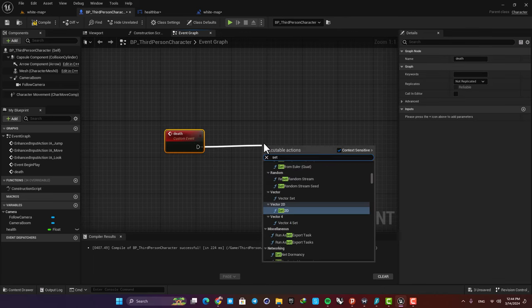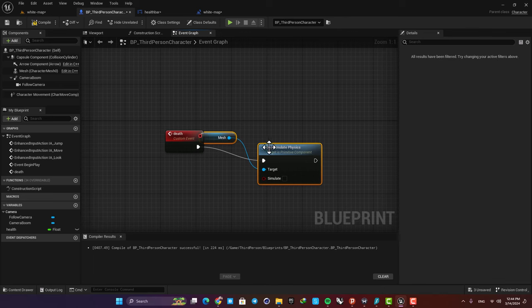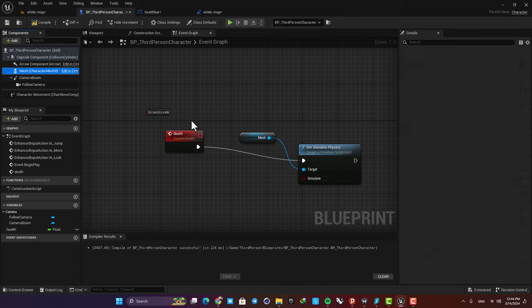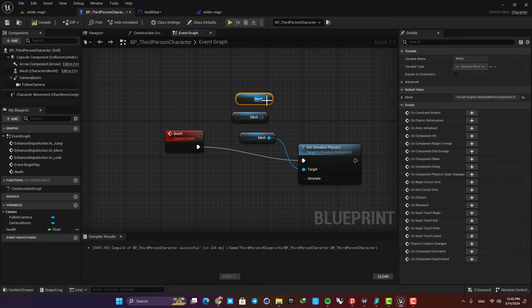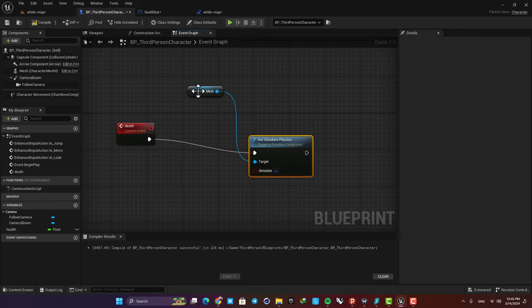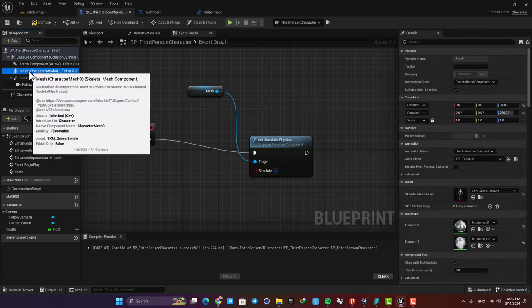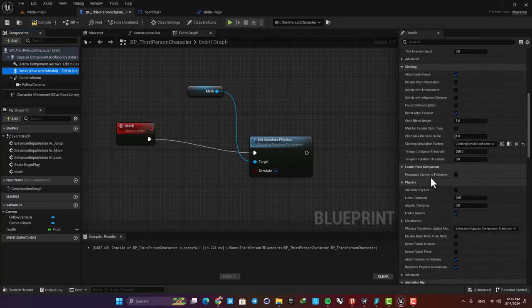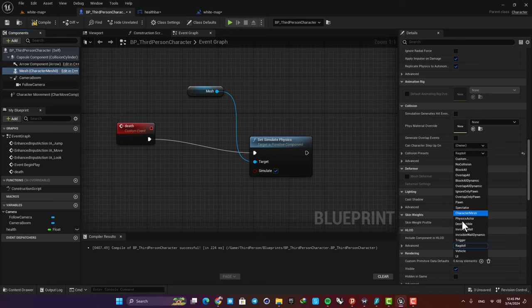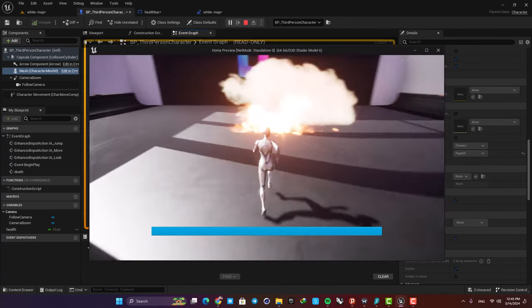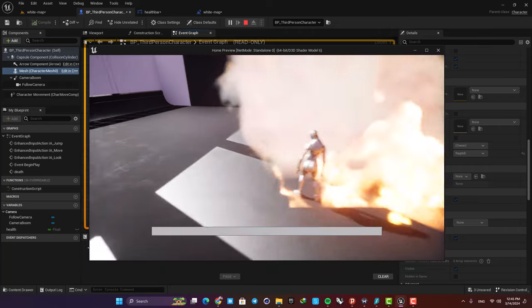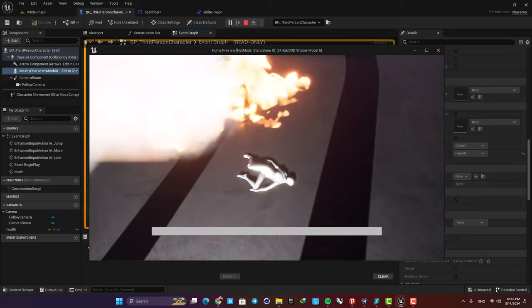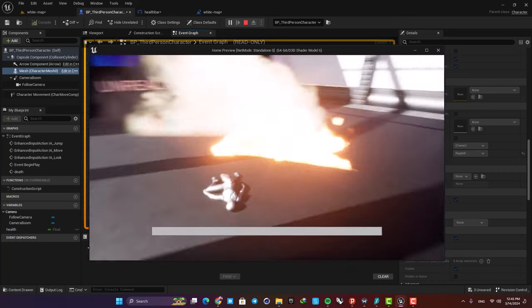And then all we need to do here is to just set simulate physics. So search for set simulate and make sure that it's connected to this mesh here which you can drag in by using these components here and plug it in. Next we want to enable this option and also set the collision for our character mesh on ragdoll. So just scroll down here and set this collision presets on ragdoll. Now compile and play and as you can see when our health reaches zero we have this death and it looks very beautiful.